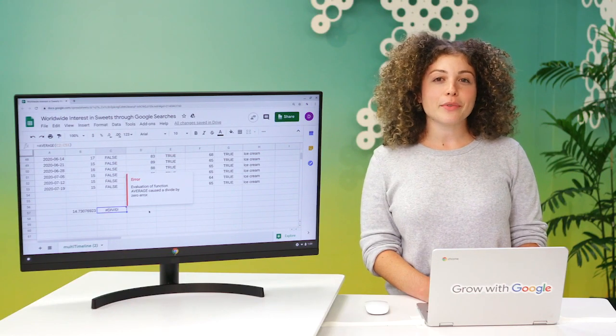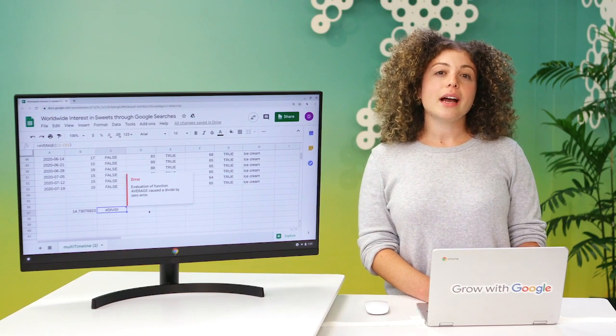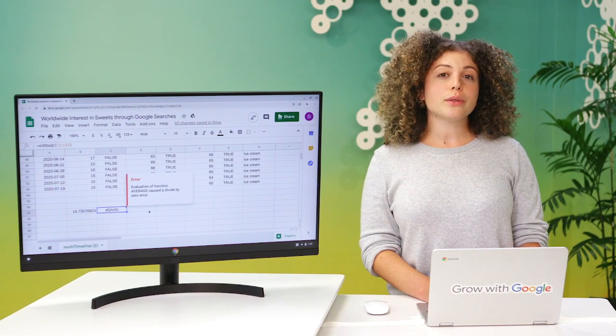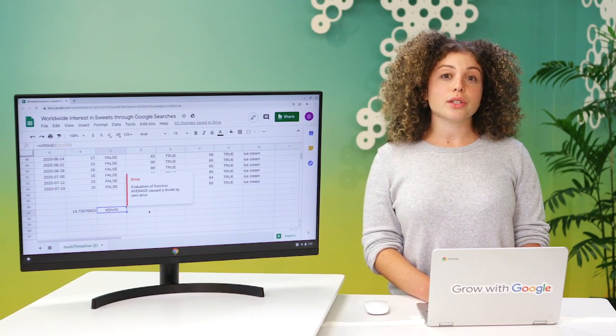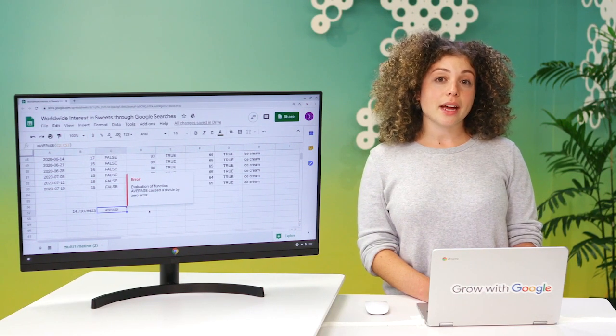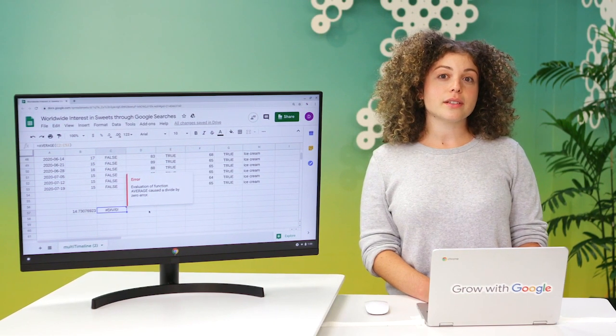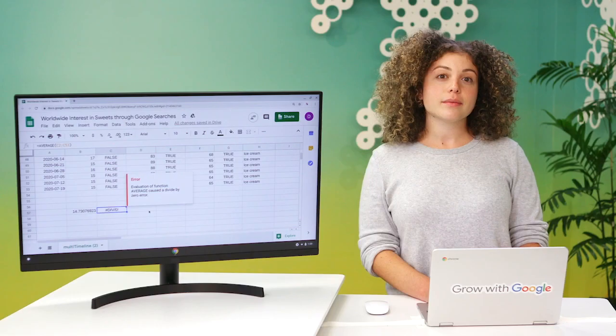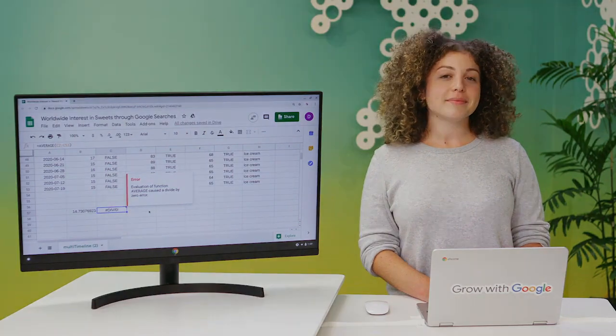A data type for everyone. And we're not done yet. Coming up, we'll go deeper into the relationship between data types, fields, and values.